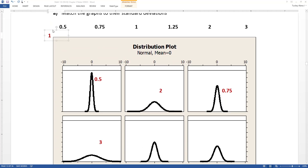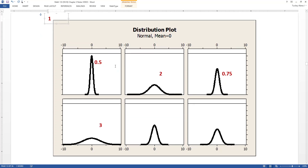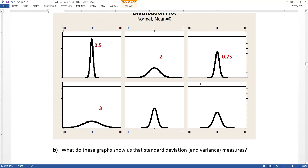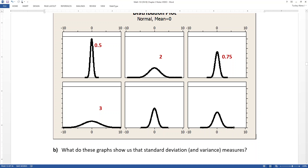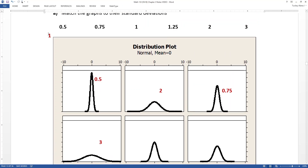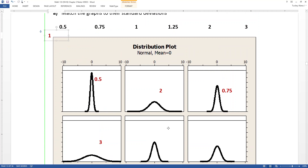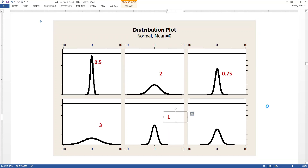That leads us to the two most difficult ones, the 1 and the 1.25. When these ones get packed in, their peaks get really tall, but don't rely on the height — rely on the spread, the distance from the center. When you look at the last two graphs, one of them is a little bit wider in the tails. You can see the line goes out past the tick mark — it looks like 5 — so the one on the right is 1.25 because it's a little more spread out. The one on the left is 1 because it's a little more packed in.